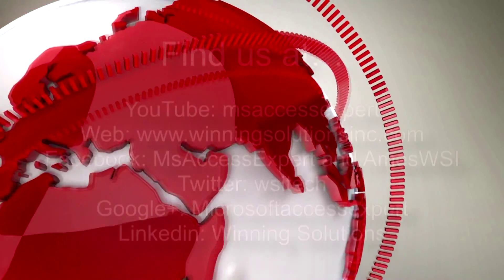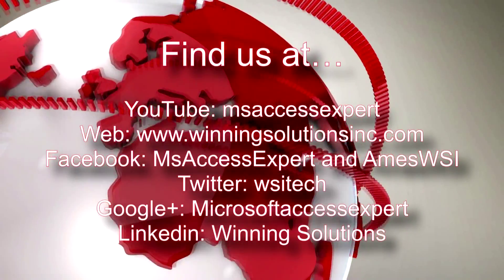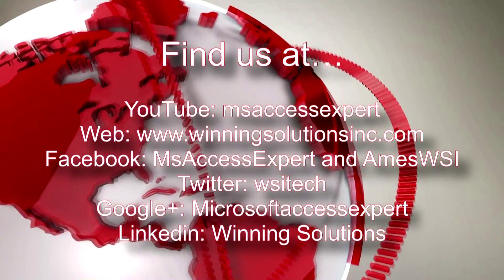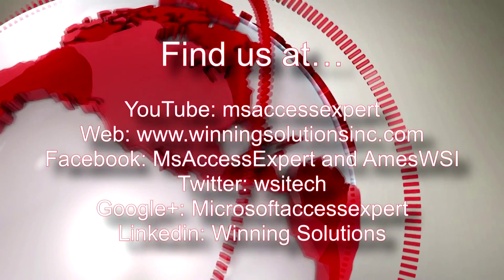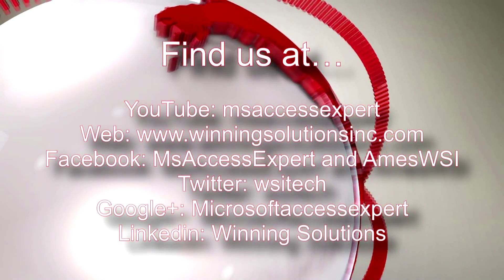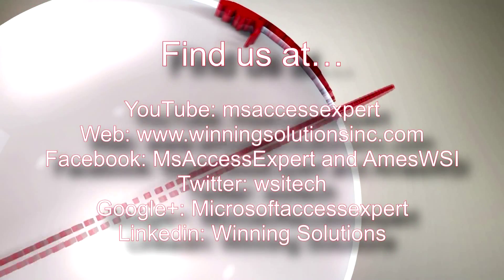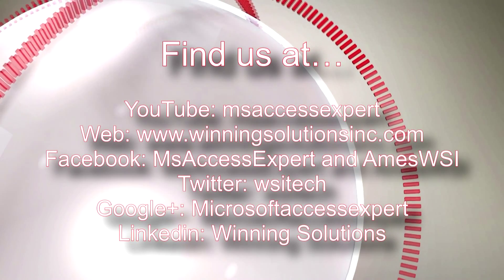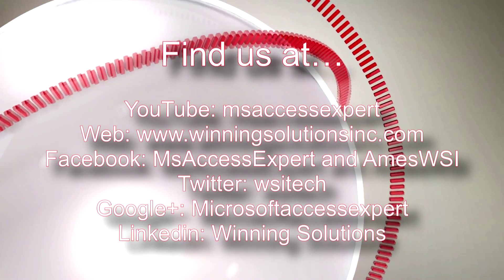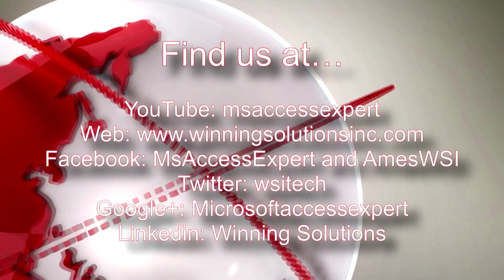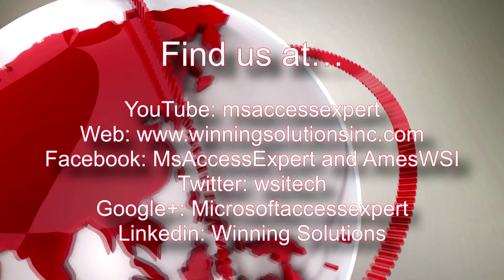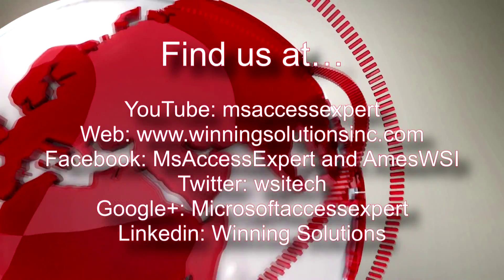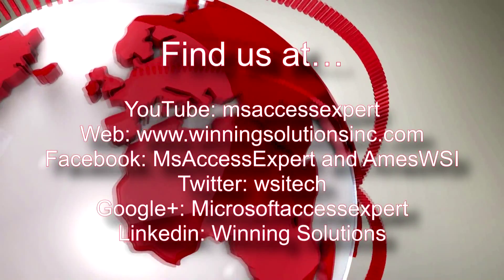Also feel free to contact us for any of your IT needs, rather be programming needed, you want to buy a template, you want to customize a template—any of those, feel free to contact us whenever you'd like. I'm going to go ahead and post our contact information in the description below of this video.